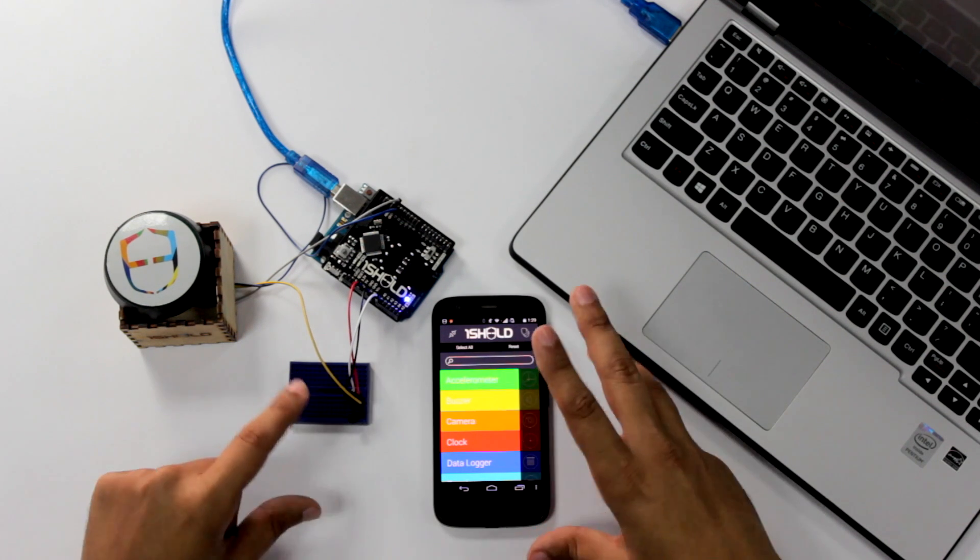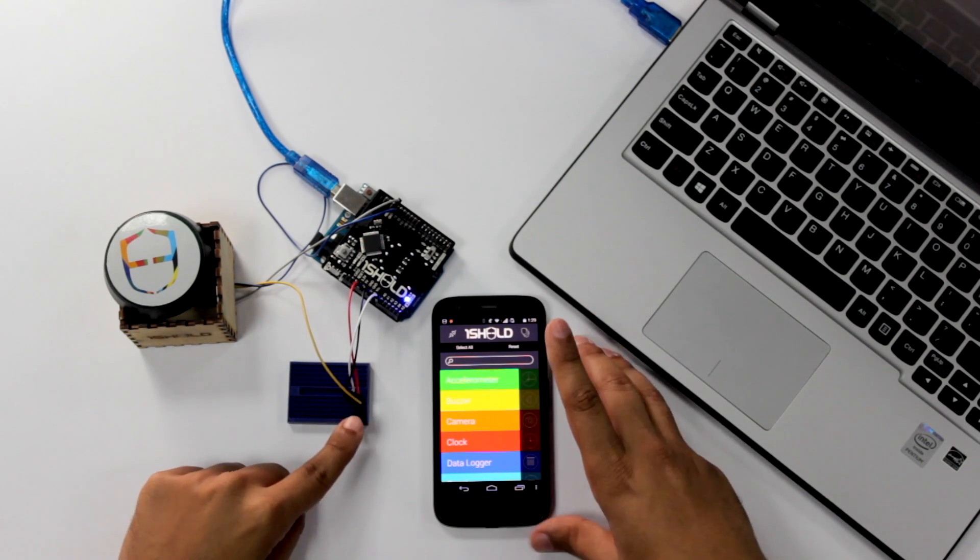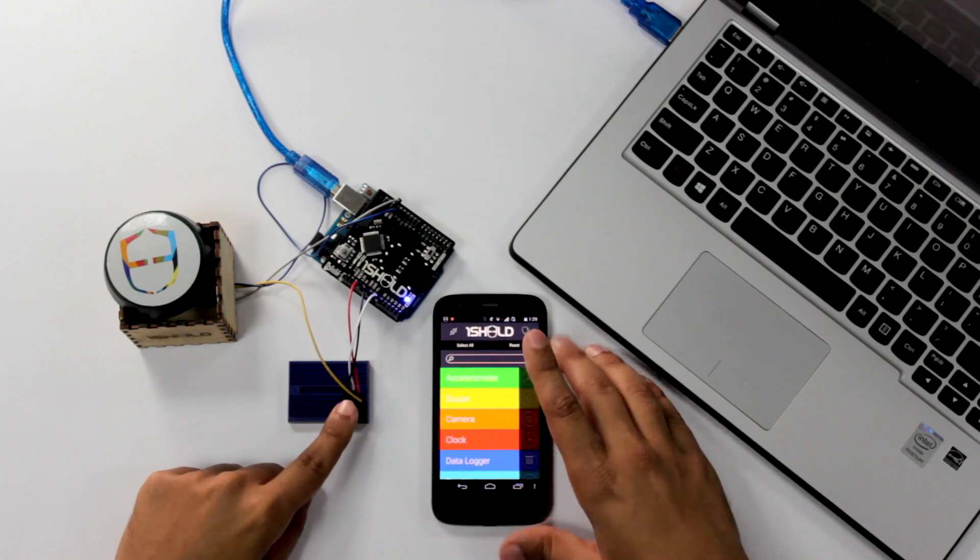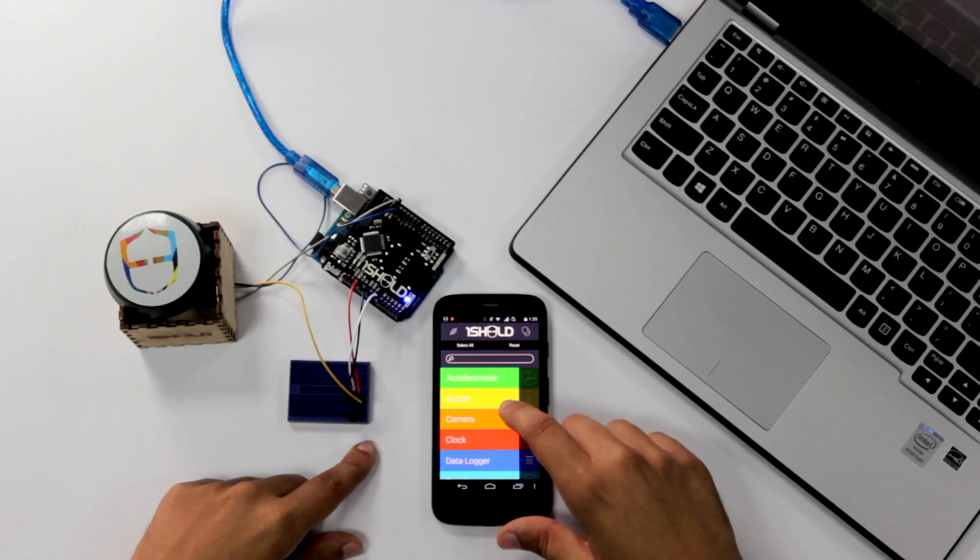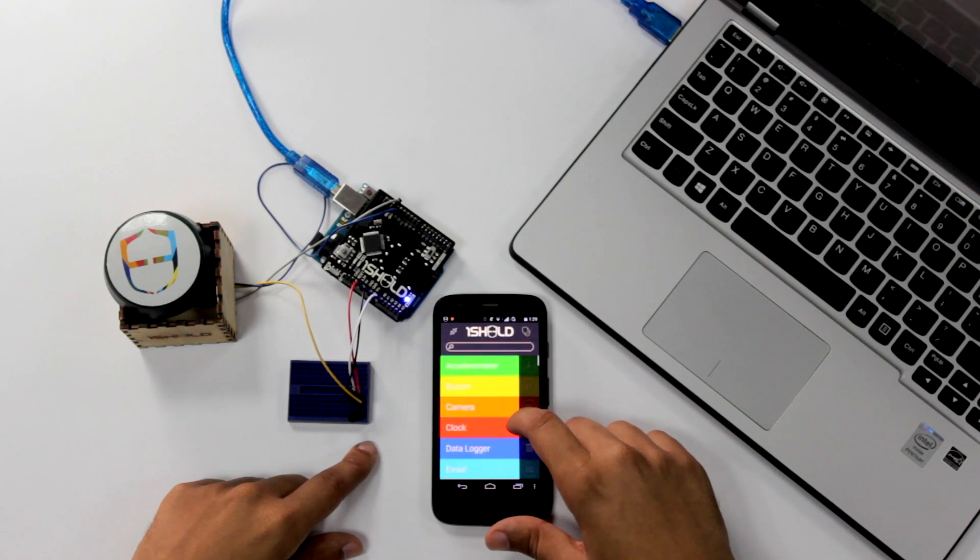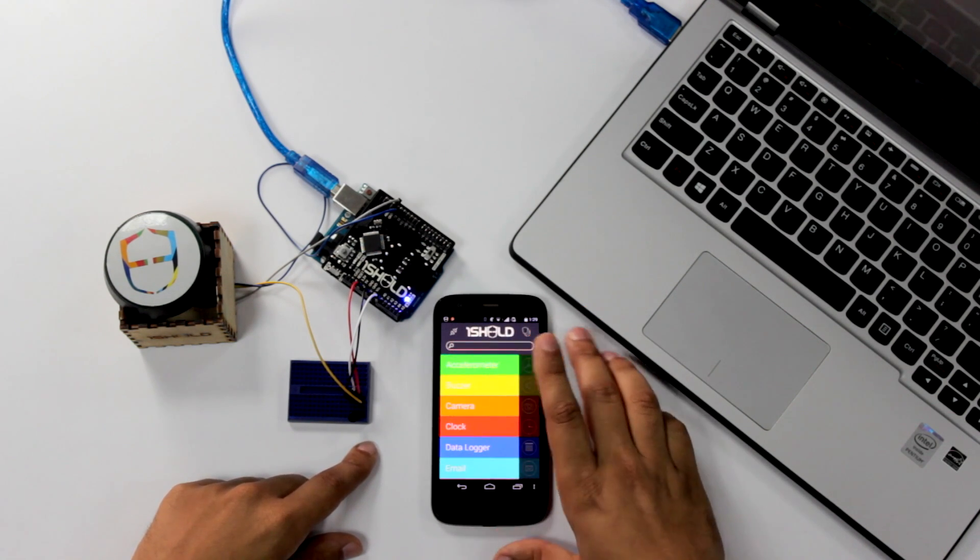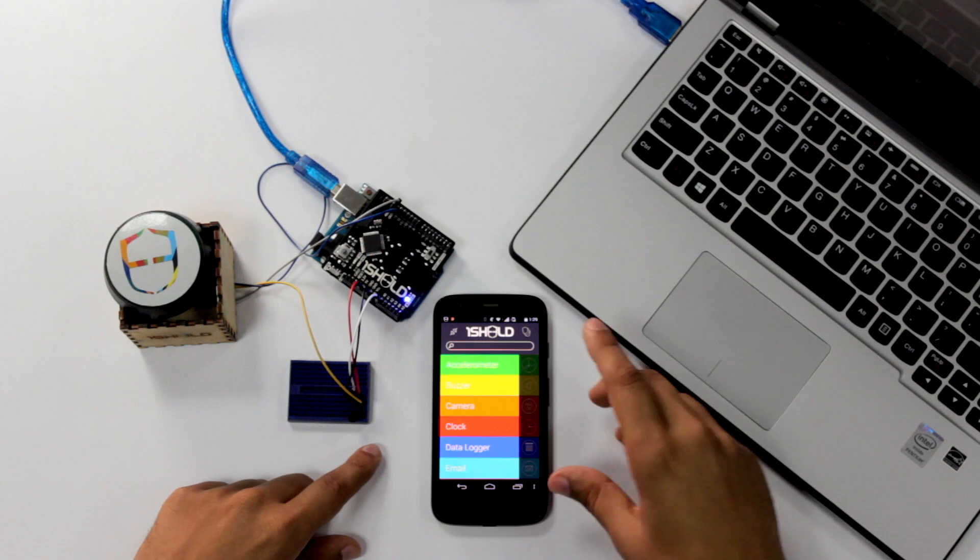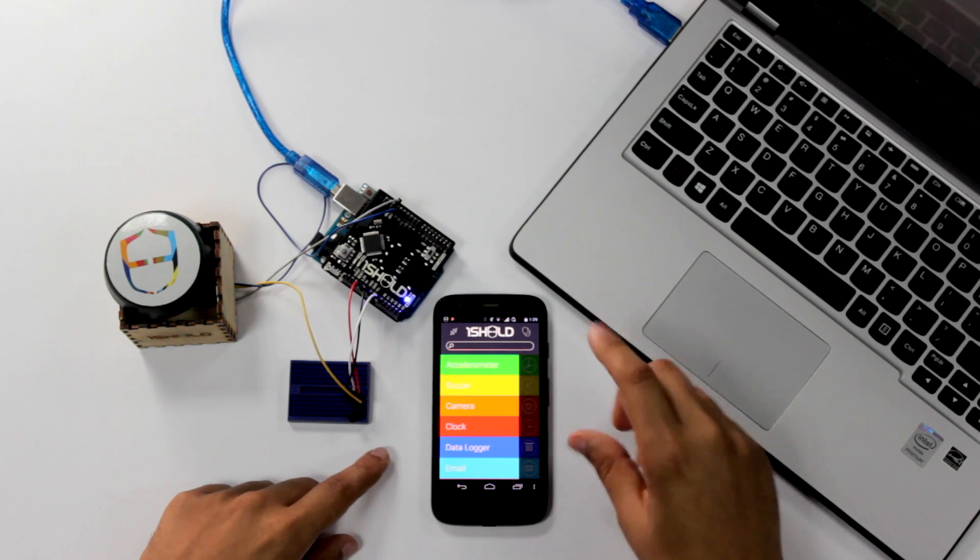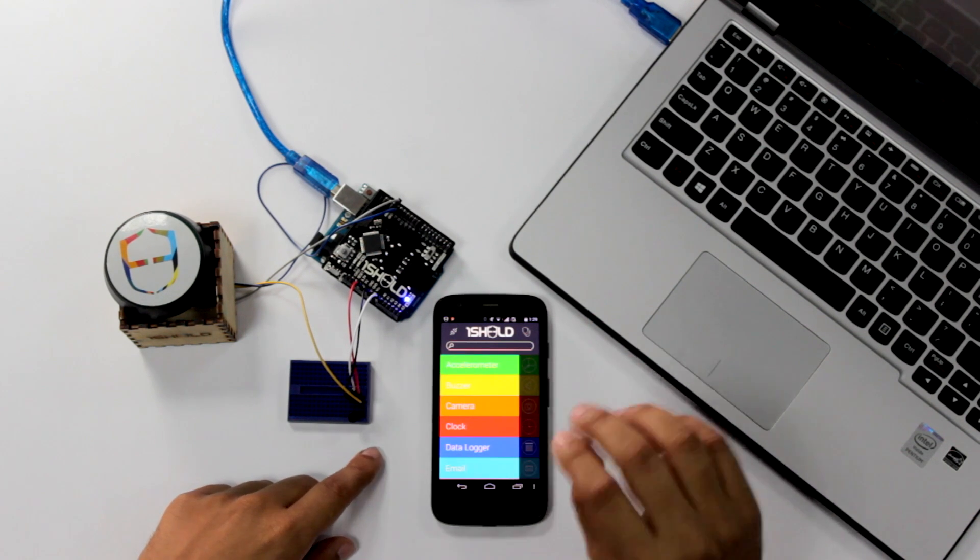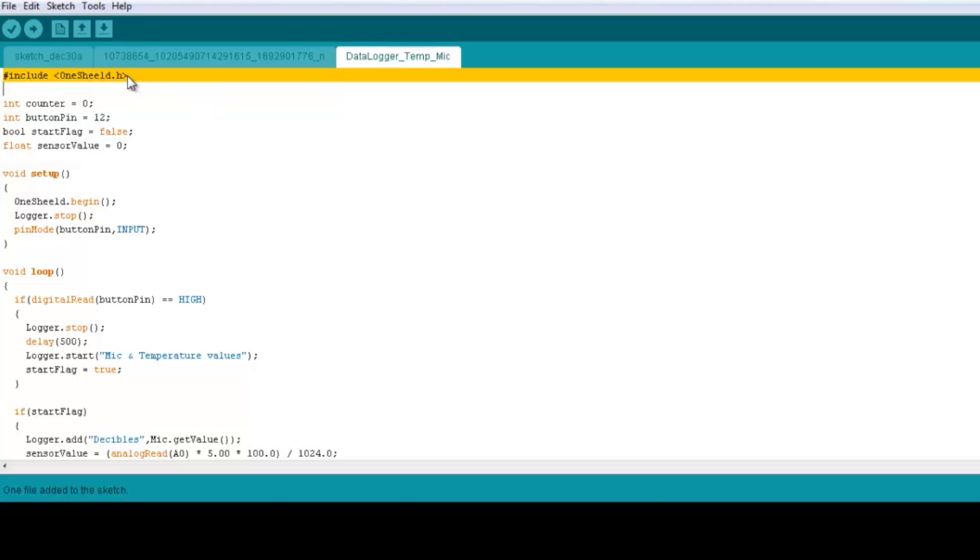Here we're going to use two sensors actually, one is the physical one which is the temperature sensor and also we're going to use the mic sensor in the smartphone. Hence we're going to use the mic shield, so basically we have data logger shield and the mic shield. So we go to the code as usual, we initialize the OneShield library, we define a counter because here we're going to log